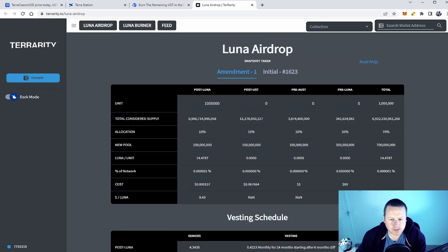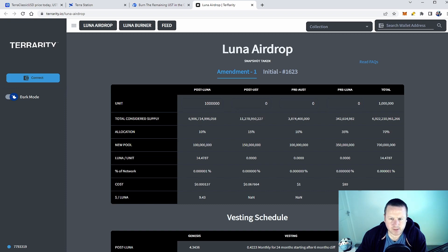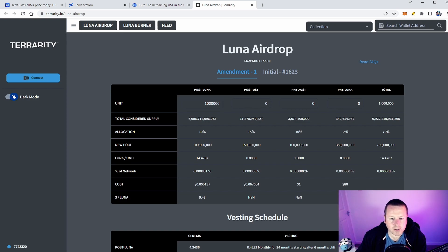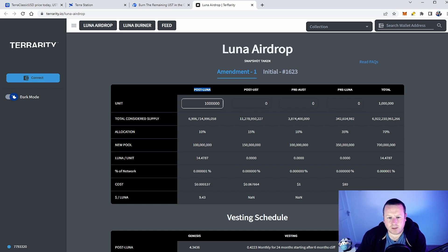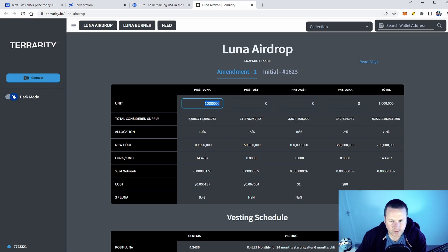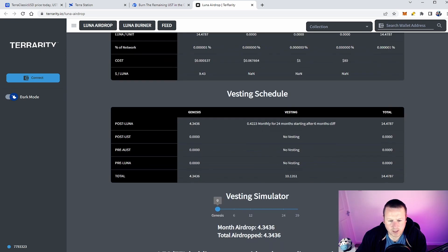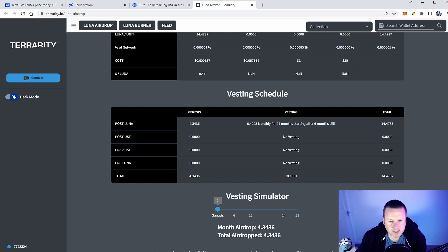Ultimately you're not just getting all your tokens and you're not gonna be able to dump it. So I'll leave a link to this website in the description down below. This is all the data taken from the Twitter page of the official Terra Luna page. But you can see here, look, post Luna attack, which is probably nearly everyone that's watching this video, you can see I've just put a million tokens in there. It takes us through what the allocation is. You can see there's obviously a higher allocation for pre-attack than post-attack. What the new pool is, the Luna units, the percentage of the network, the cost and the dollar cost per Luna.